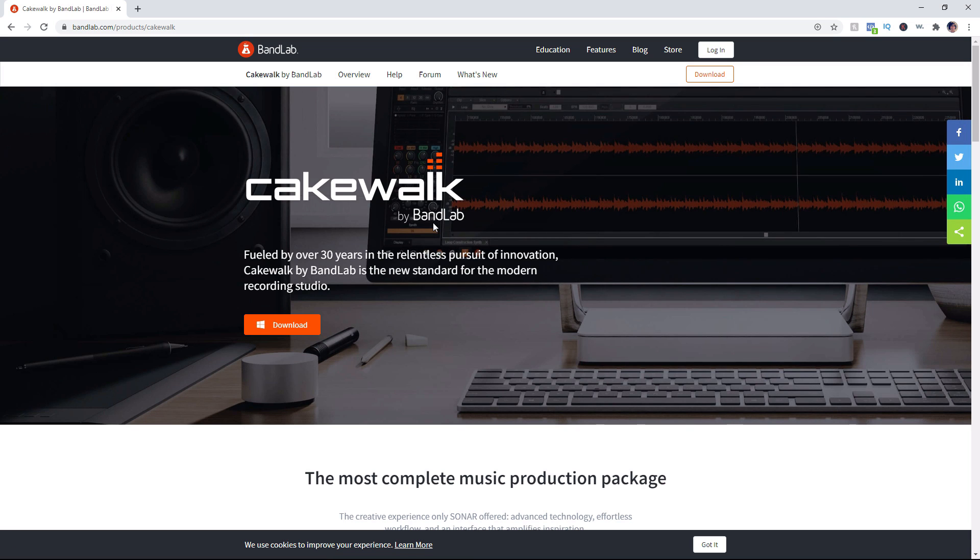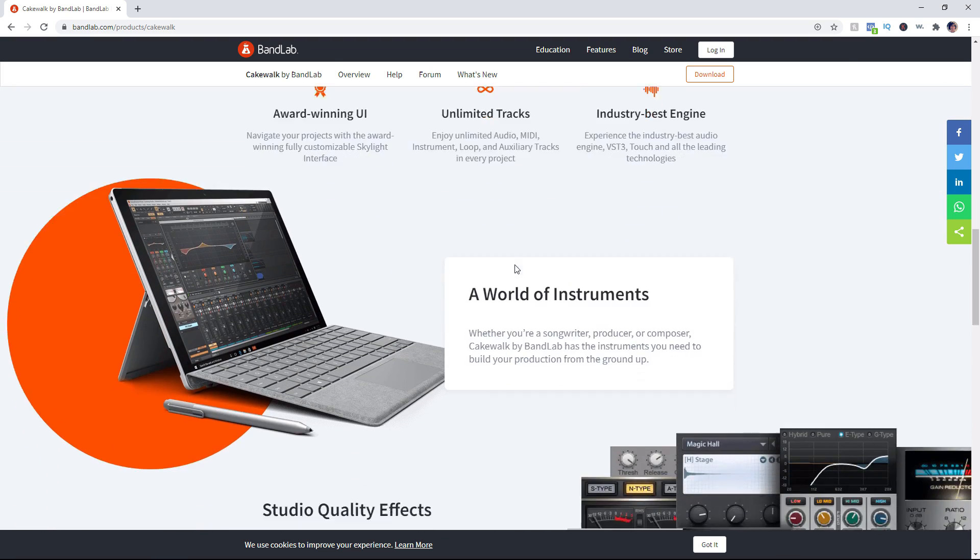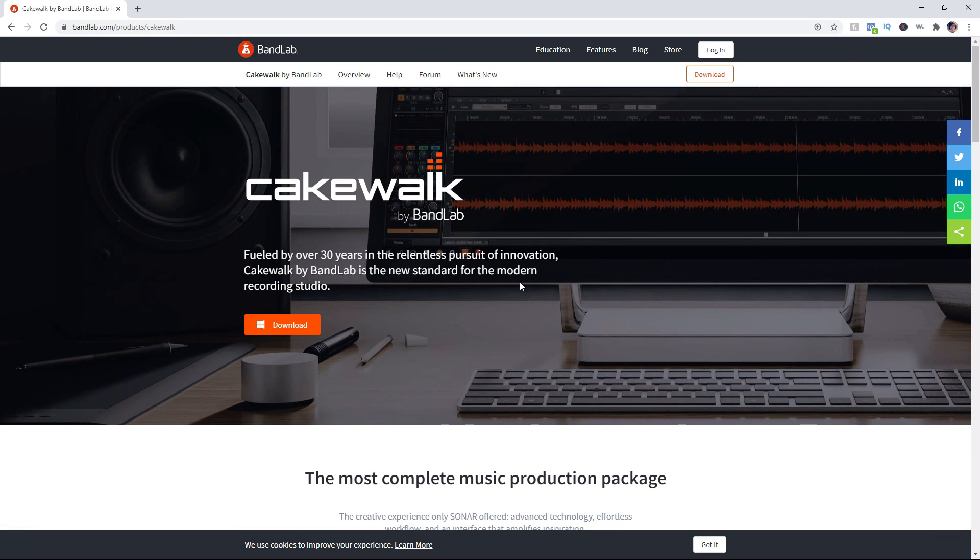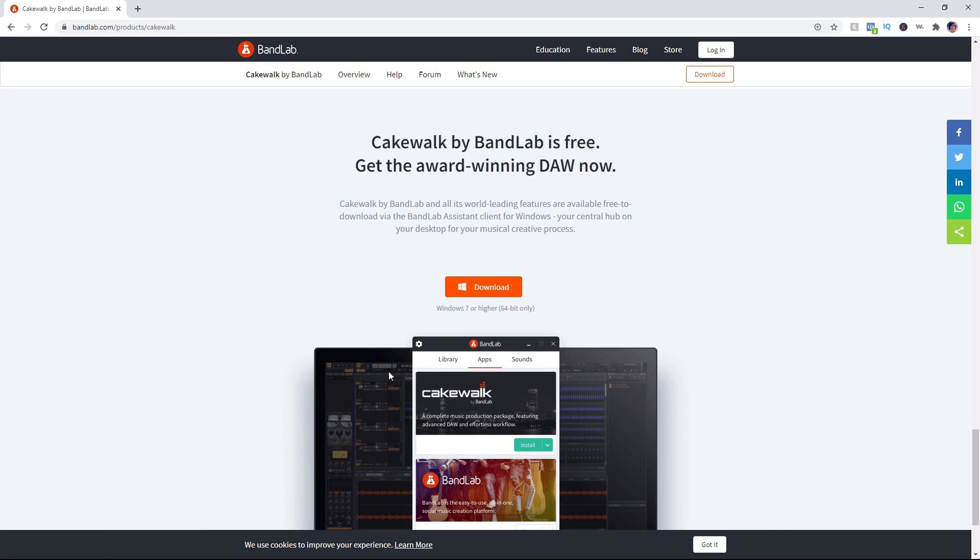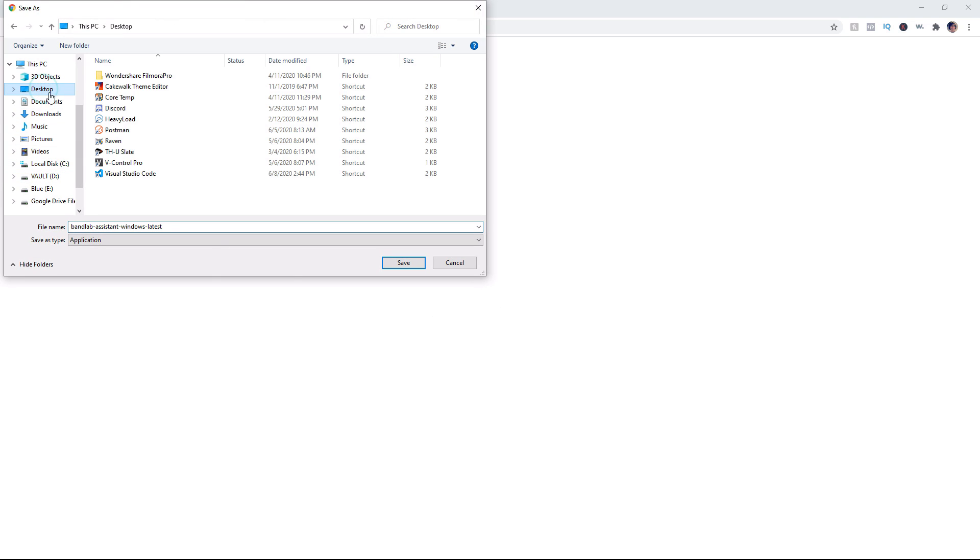As you can see, it takes us to the Cakewalk by BandLab page. This page gives you all the information on what this DAW does and its features. We're going to click the download button here. It takes you down to this section about the BandLab assistant, which is what's going to install Cakewalk for us. Let's click this download button and save it wherever you want.